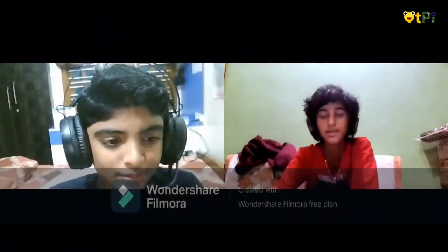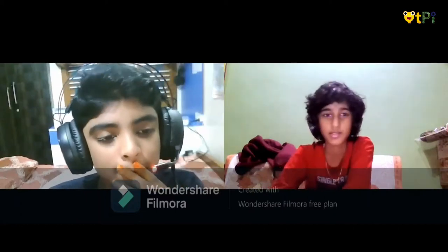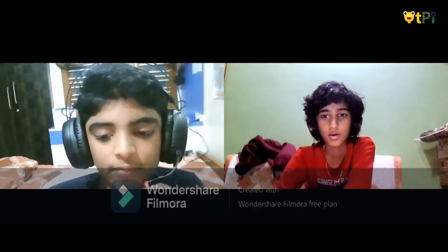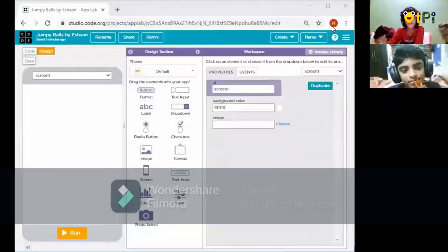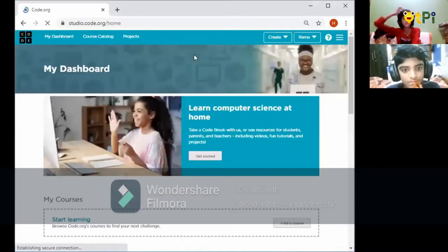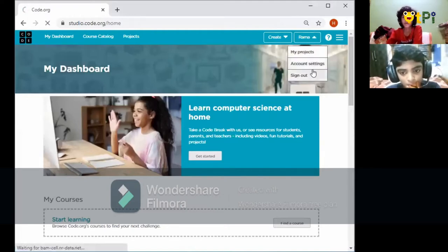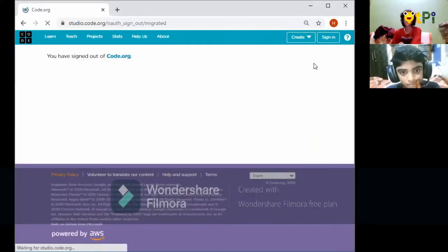I'm Ishan and I'm going to share the screen for Jumpy Balls. Many of you won't know how to get here, so let's go to the dashboard. From here you can sign out — I am signing out, but you don't have to sign out if you already have an account.